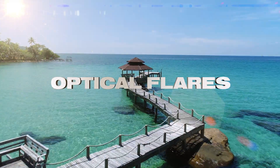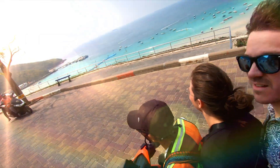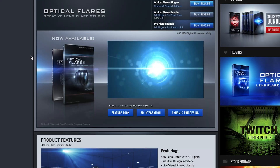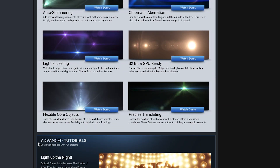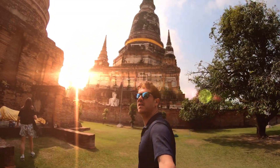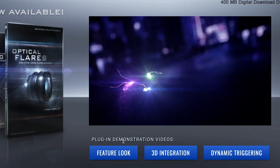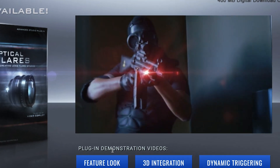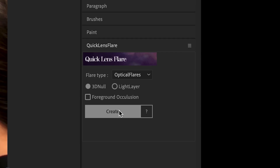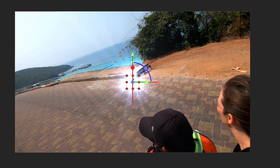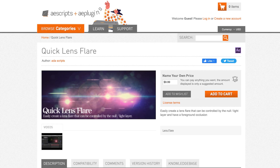Plugin number five: Optical Flares. A plugin by Video Copilot for designing and animating realistic lens flares in After Effects. A lens flare isn't just something you quip about to dunk on JJ's Star Trek movies. There's more than just the stereotypical anamorphic lens flare in here. You can really bring some life to your footage with natural flares, and it's also great for product shots and music videos. You can customize every piece of the flare itself, making it more complex or simple. In combination with the quick lens flare script, you can easily attach it to a null and move it around. Check that out at aescripts.com.